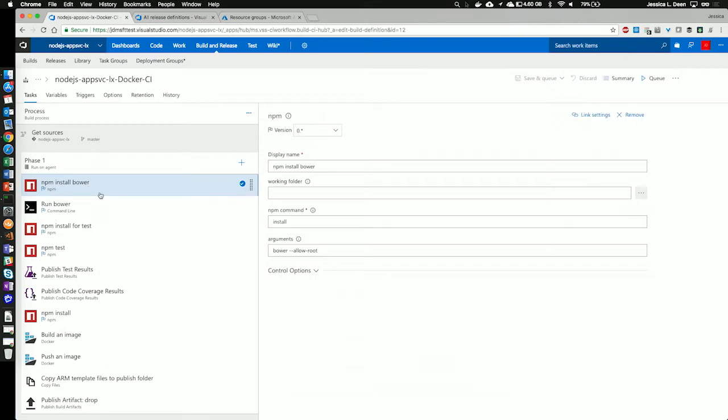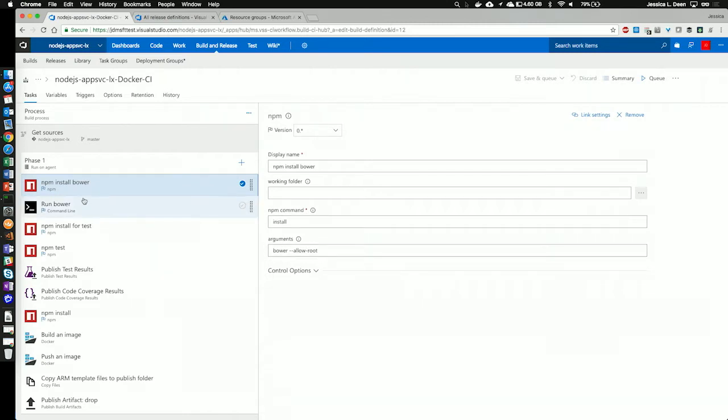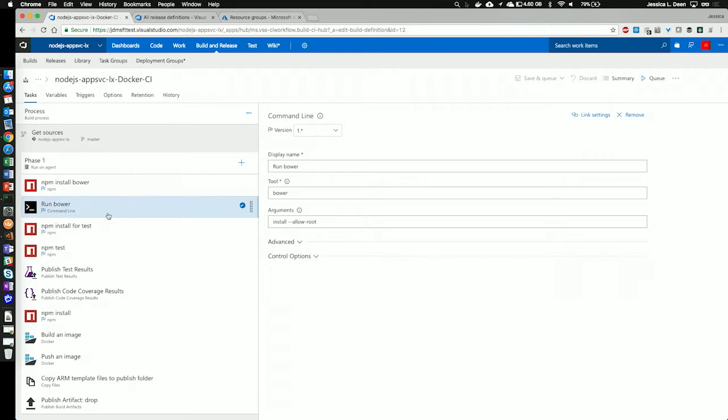The first task is I'm actually running an NPM command where I'm going to install Bower. So, you'll see here the name of that task is npm install bower. The command for npm I'm running is install, and the arguments I'm specifying is bower and allow root. Next, from command line or shell, I'm going to reference bower and tell it to install and allow root to run bower.